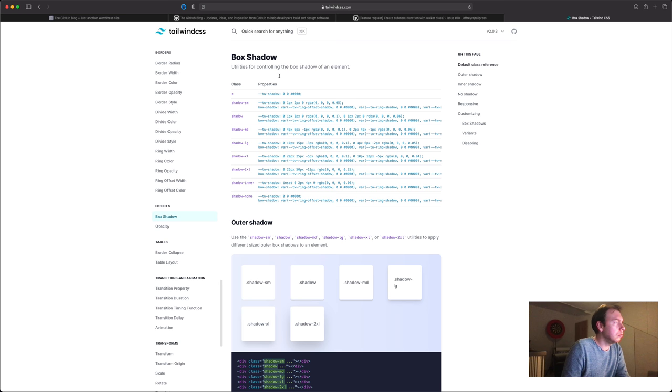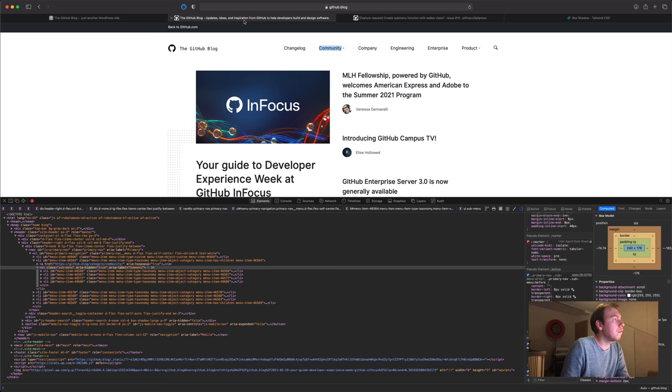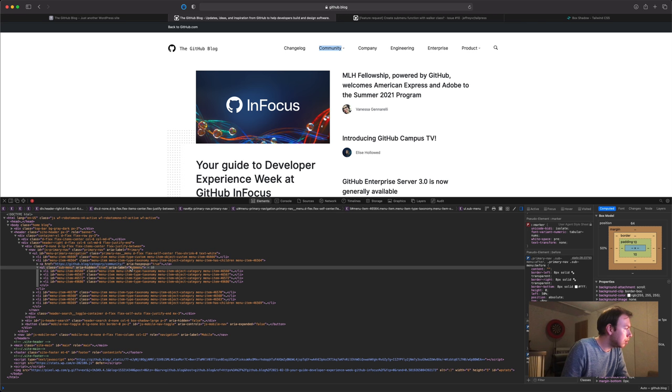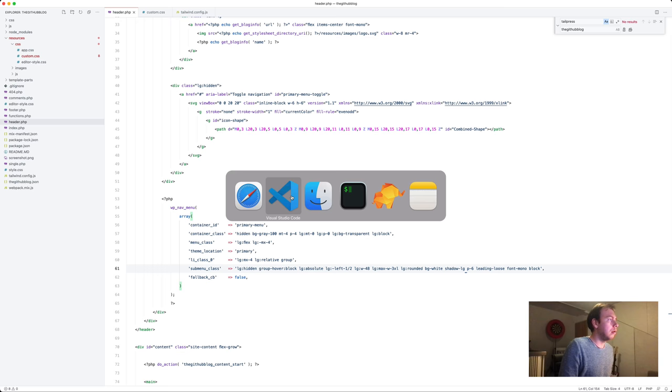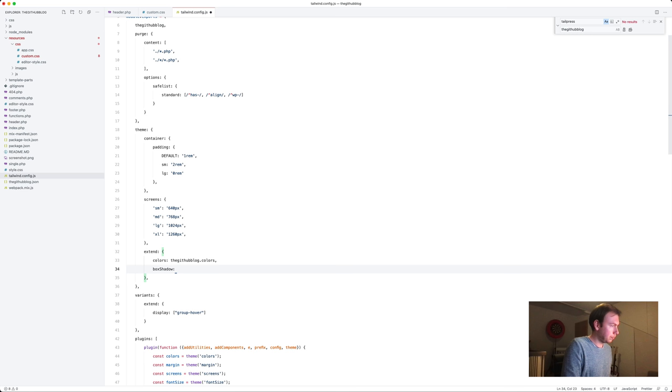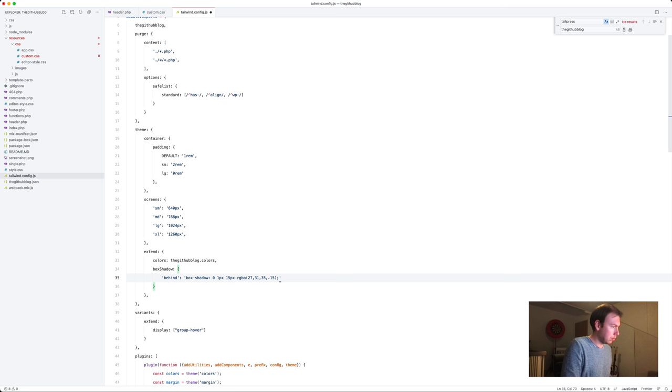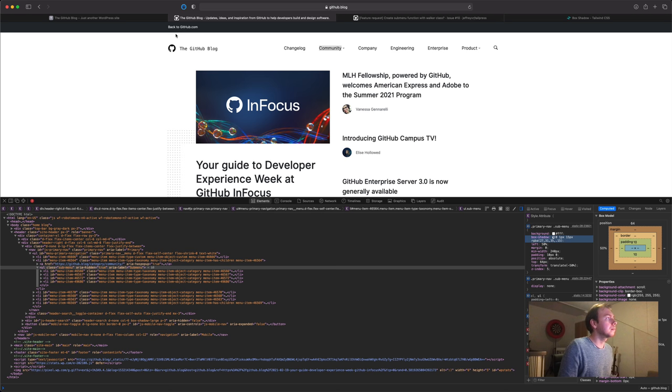And apparently there is not a shadow that allows us to get the same effect as here. So we'll just see what kind of box shadow is defined. And I guess let's, we'll just copy it and adjust our config a little bit. Box shadow, call it behind or something. And then we can say shadow behind. Okay.